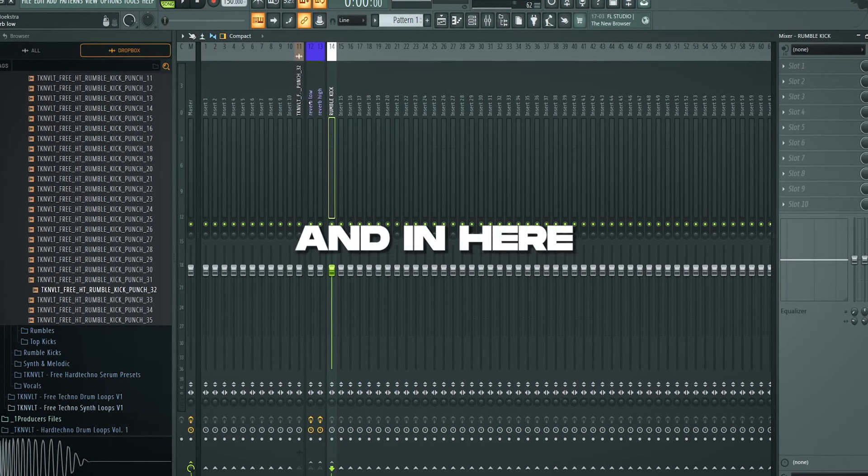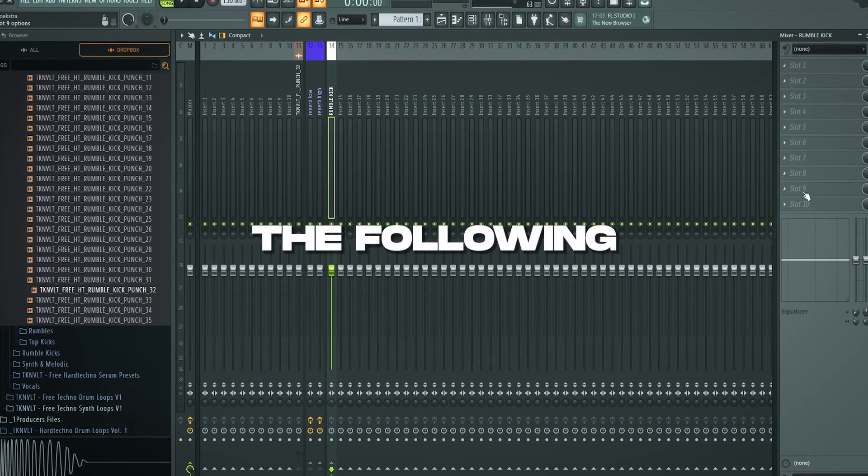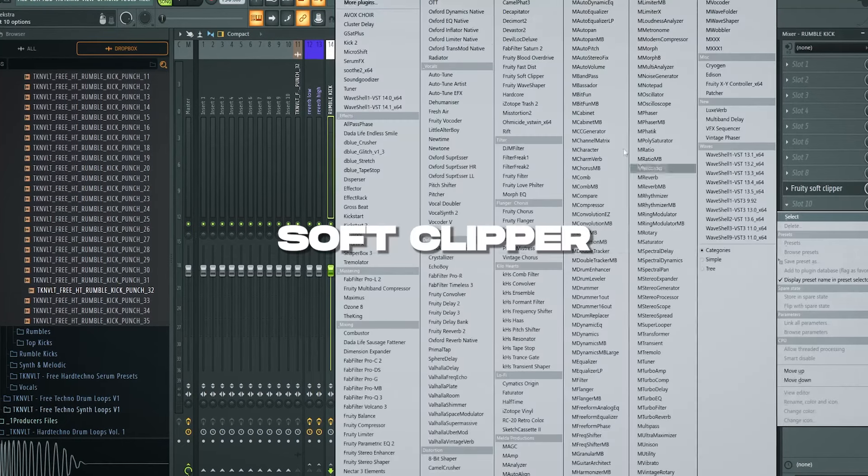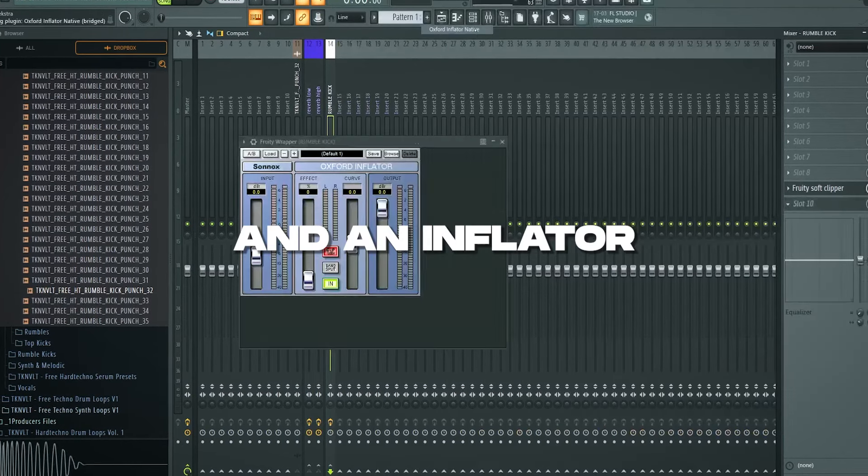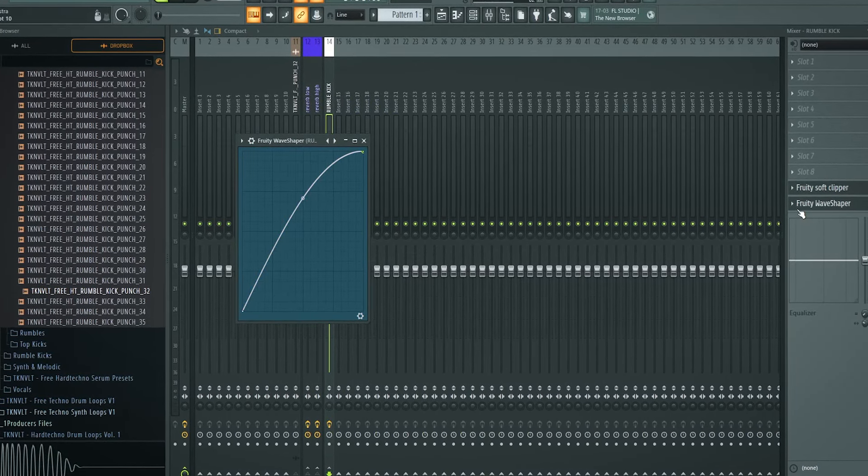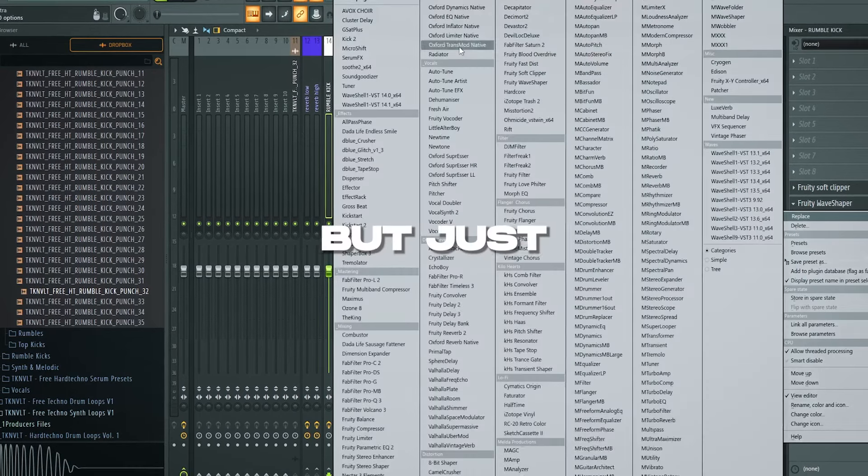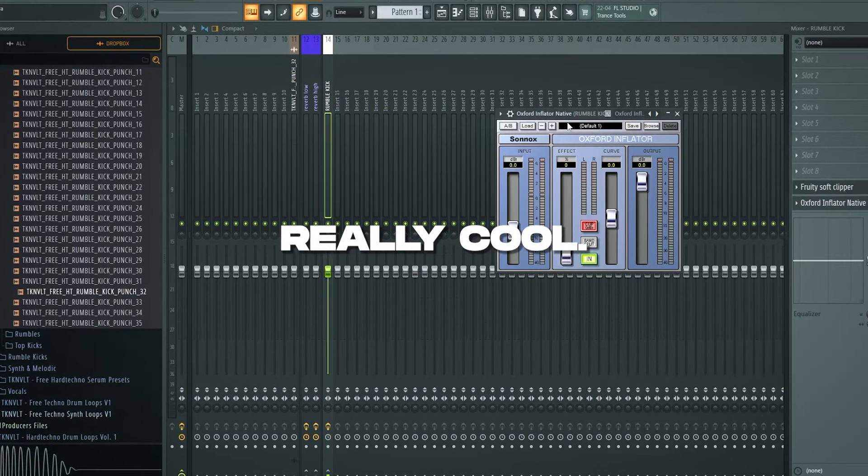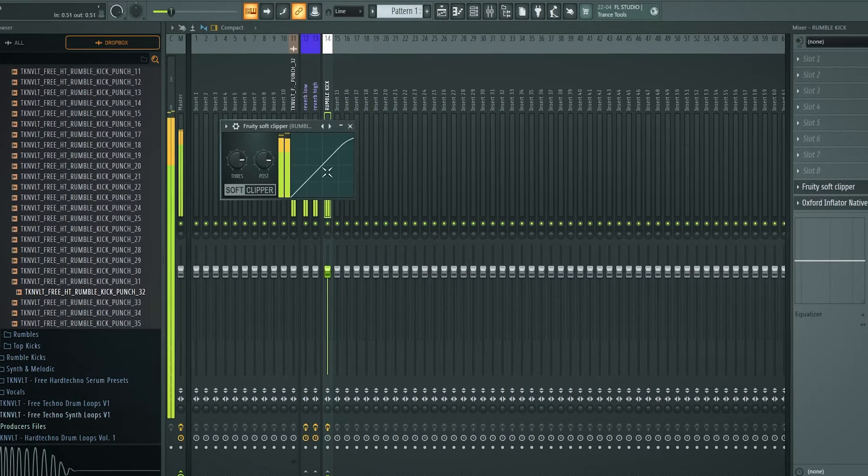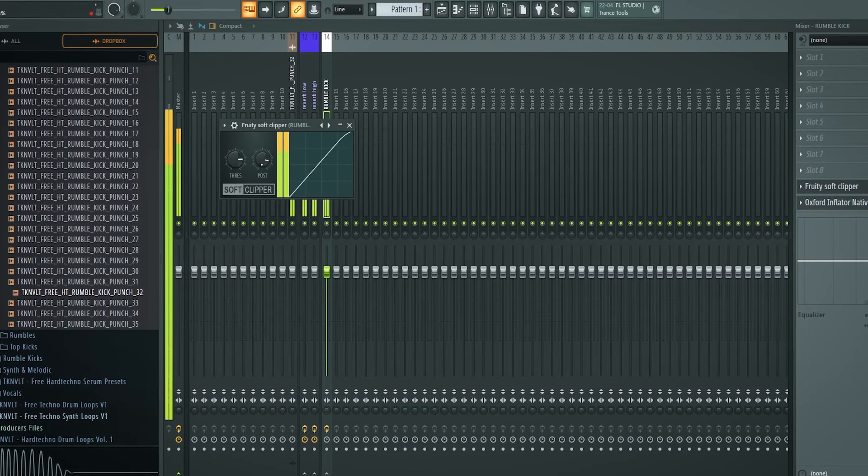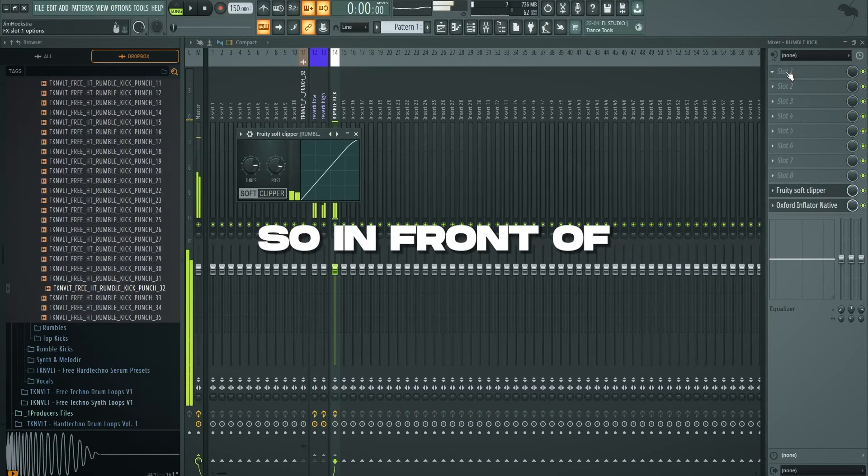And in here you're going to add the following things. Always start off with a soft clipper and an inflator. An inflator, a wave shaper, on half sign is an inflator as well. But just let me add the inflator from Oxford. It's just really cool. That's fine.